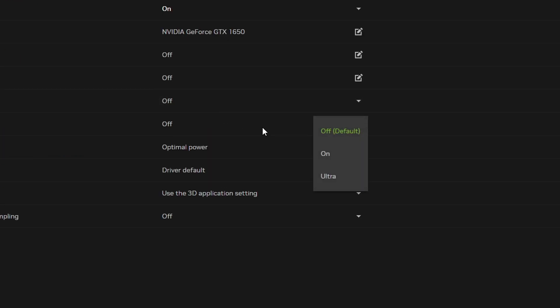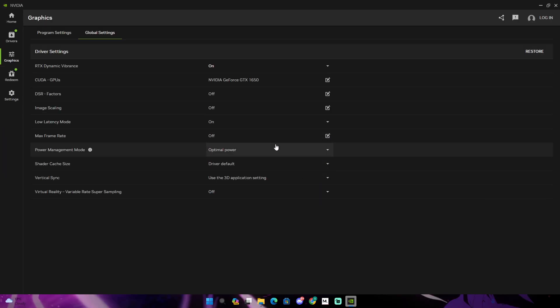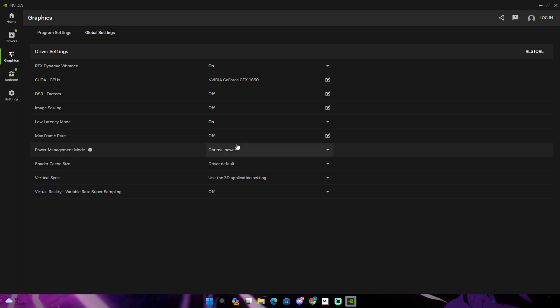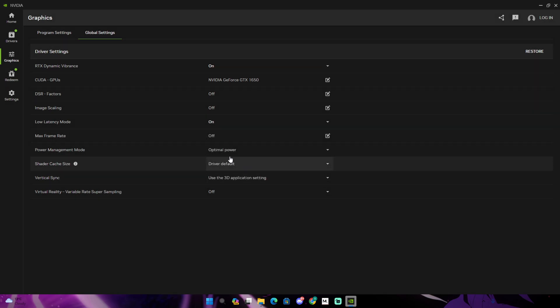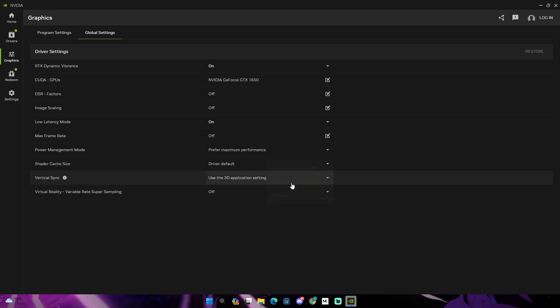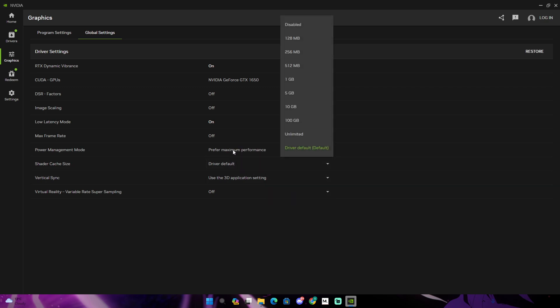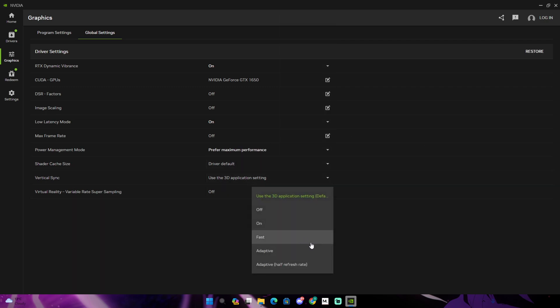So low latency mode, have this on. I don't know about Ultra, but you could try that. Max frame rates, I don't really use this. Power management mode, you should have this on perform maximum performance. Shader, I don't use this. Vertical sync, you should have this on off.